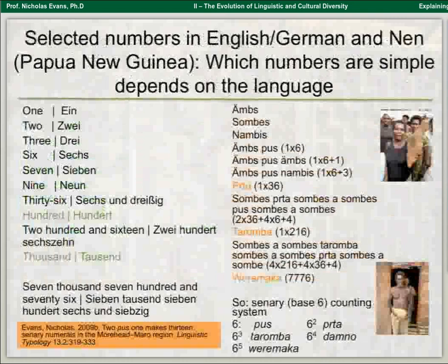If we lay out some numbers and count through in English or German, we hit sweet spots with nice monomorphemic numbers like 100 or 1,000, and more complicated ones like 36 or 216. No one would think of those as easy numbers. On the other hand, if you count through in Nen, you go ambus, sambus, nambus, ambus pus — ambus pus is 6. Then you get to this nice number, puttah, which is 36, or 6 squared. If you want to say 100, it's very cumbersome — sambus puttah sambus sambus sambus, which is two 36s, four 6s, and 4.